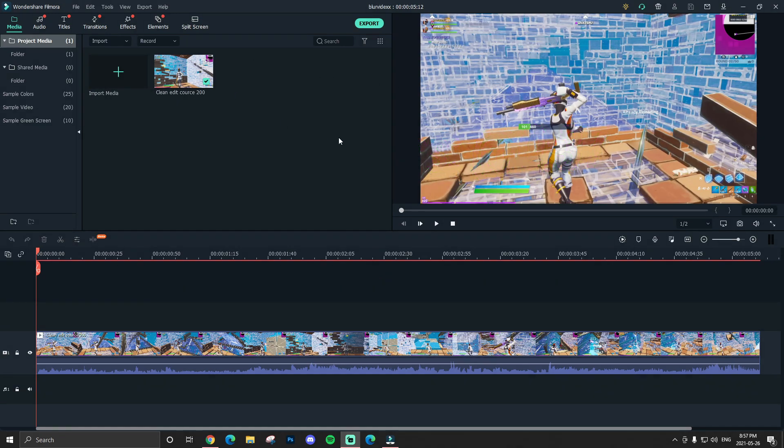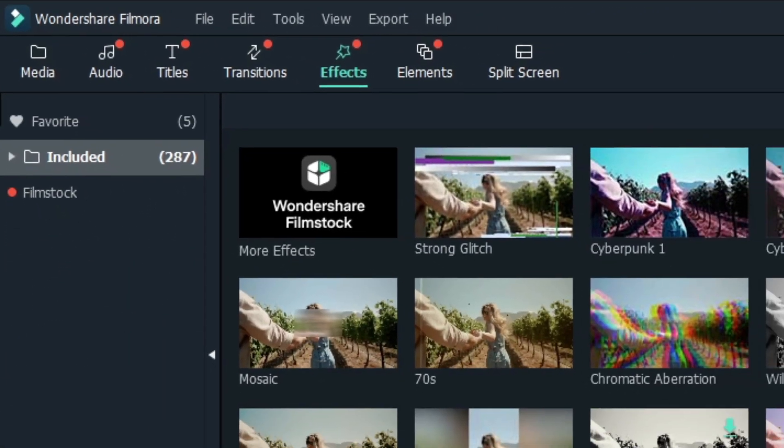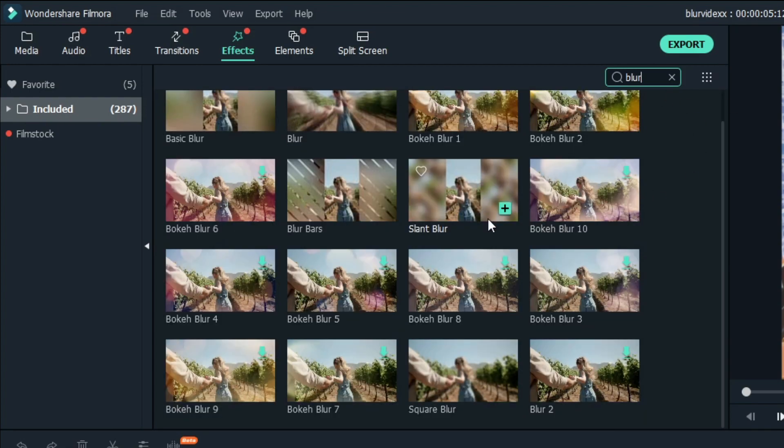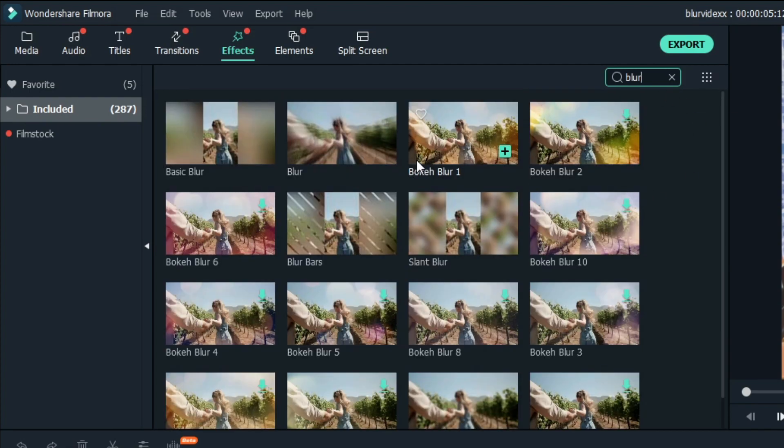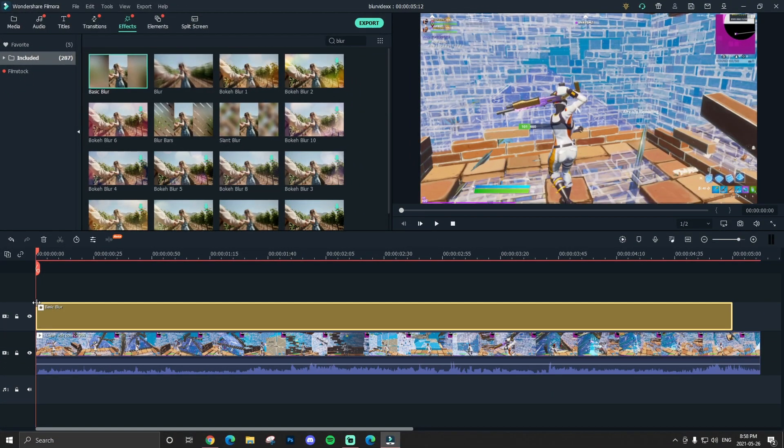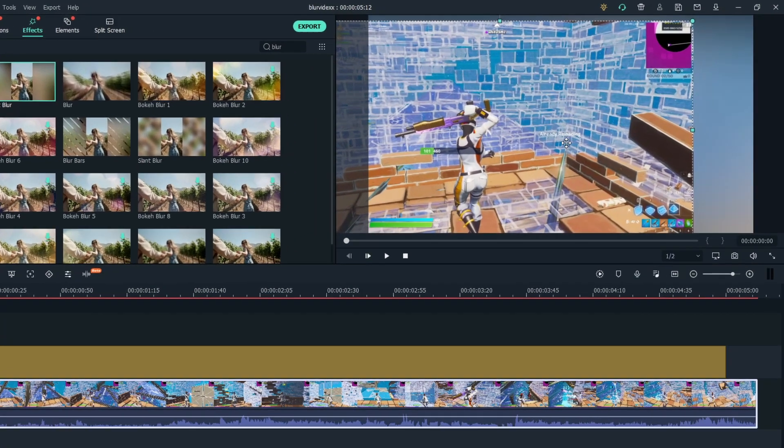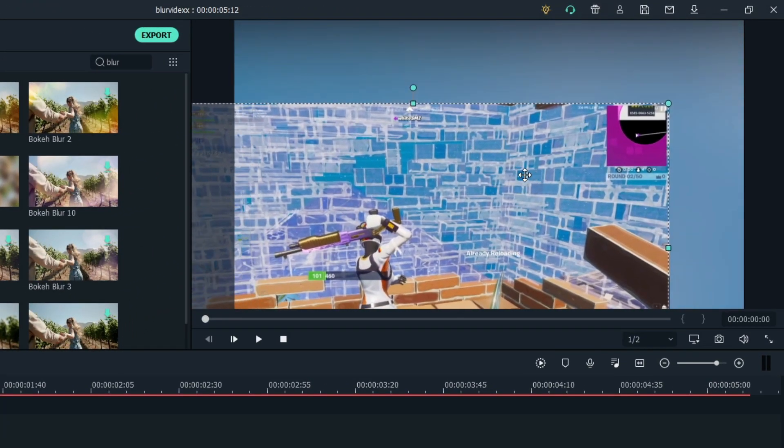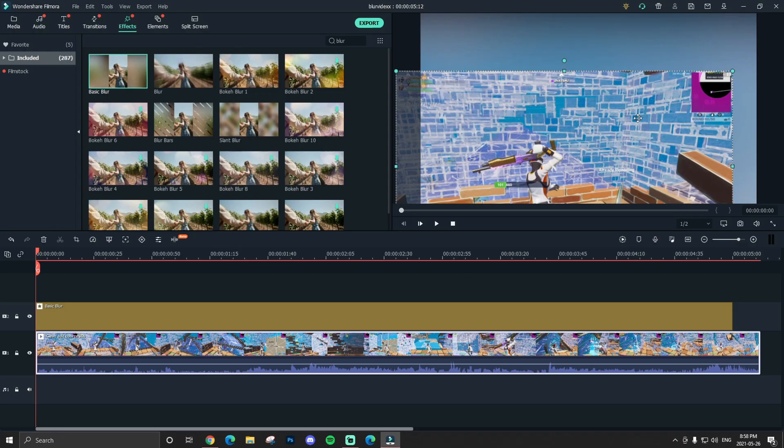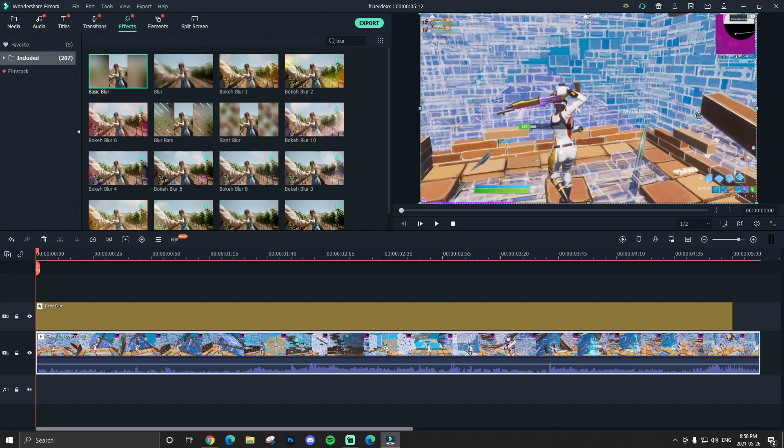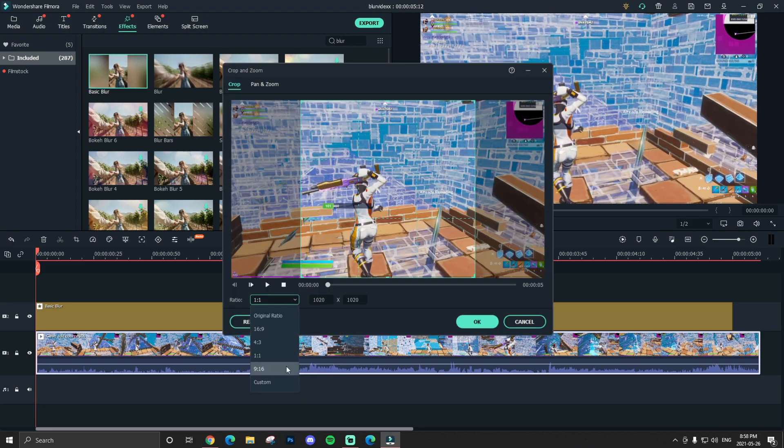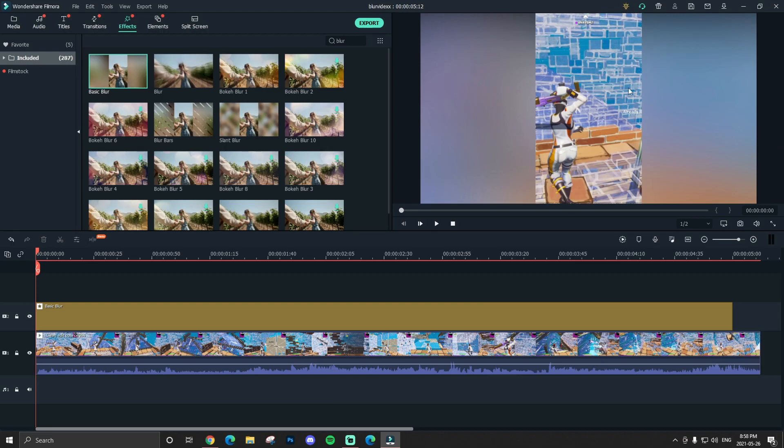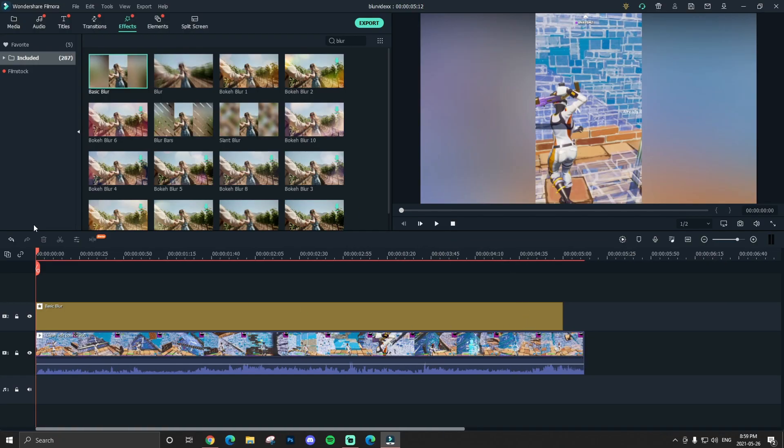So the first thing we're going to be getting into is the simple blur. What you guys want to do is go to effects. And in included, you just want to search blur. These are all the blur effects in Filmora. Starting off with the basic blur, if you guys want to drag that into your timeline. As you see, nothing has happened. That's because you have to drag your video over a little bit. It's kind of like a background blur kind of thing. It's meant for videos like on phone or whatever, as you see here.